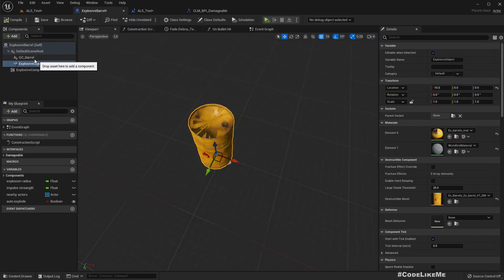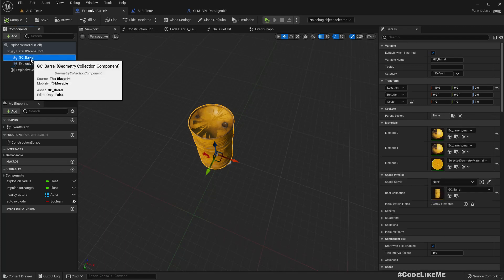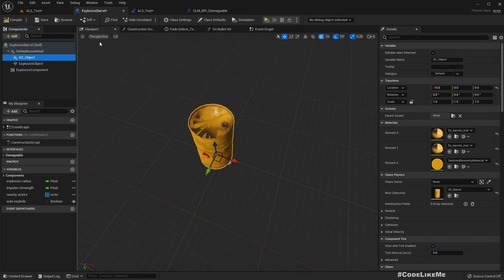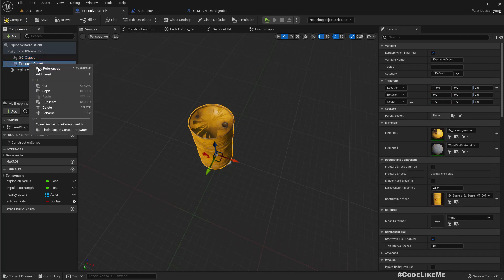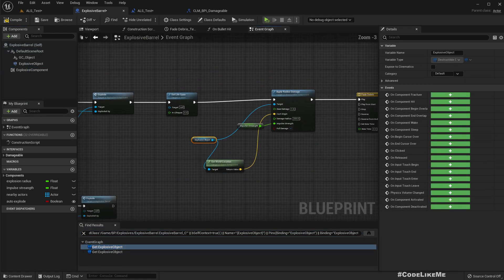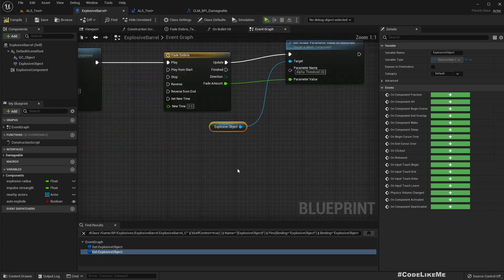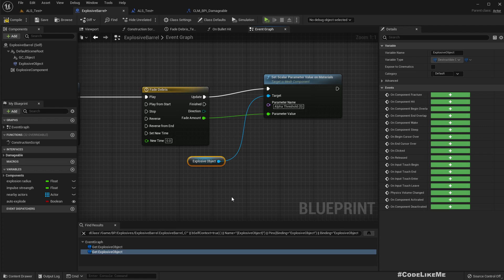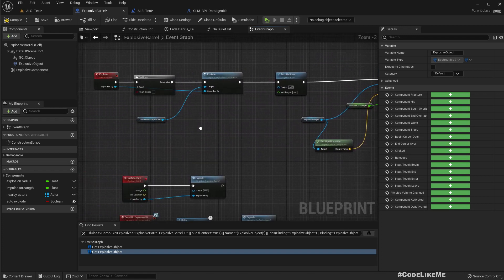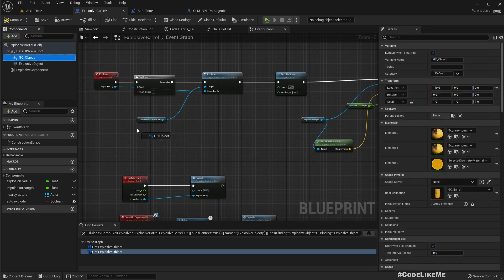We need to remove the explosive object and replace it with this geometric collection. Let's name it GC and get references to where we have used the explosive object. We are applying damage here and this part is for fading out the debris pieces. Let's call the reference GC_Object.